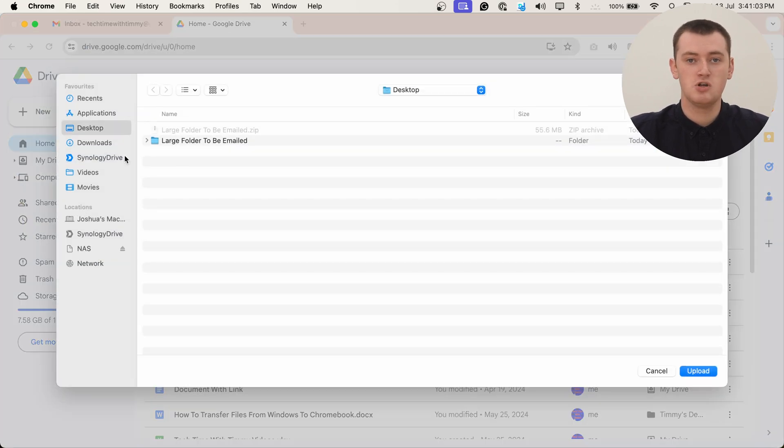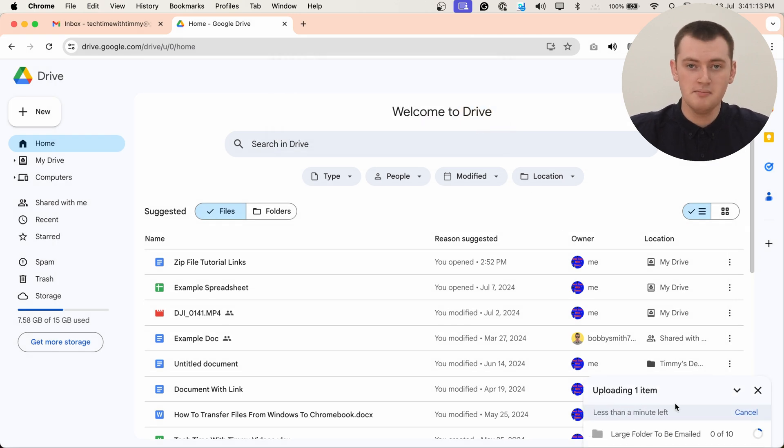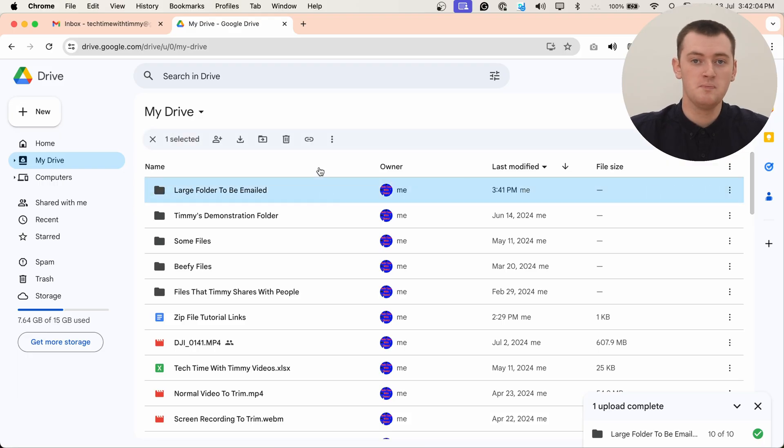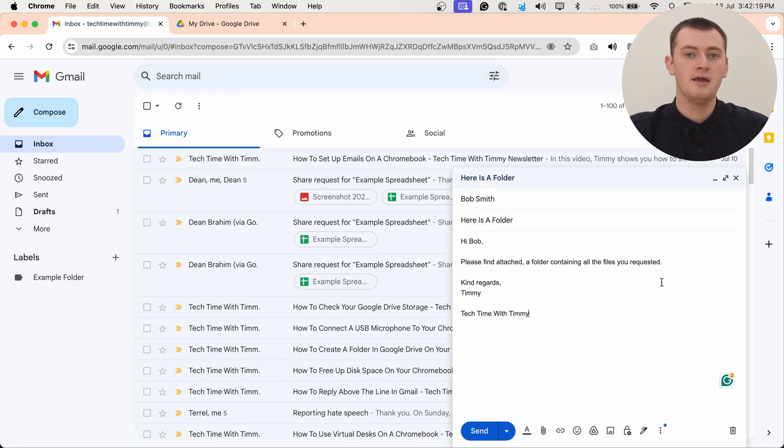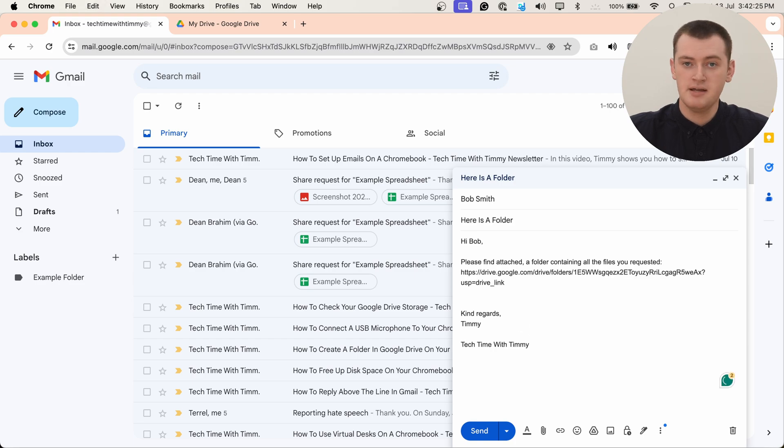If the zip file is too large to send as an attachment, your best option will basically be to send the file using a cloud storage service like Google Drive. You can use any cloud storage service — OneDrive, Dropbox, or similar will work fine — but Timmy would recommend Google Drive. Google Drive even lets you upload an entire folder, so you might not even need to compress it into a zip file at all. You can also use link sharing: copy a link to the folder on Google Drive and paste it into the email, then your recipient can click the link to access it. There's a separate video linked here showing in detail how to use Google Drive to send large files.